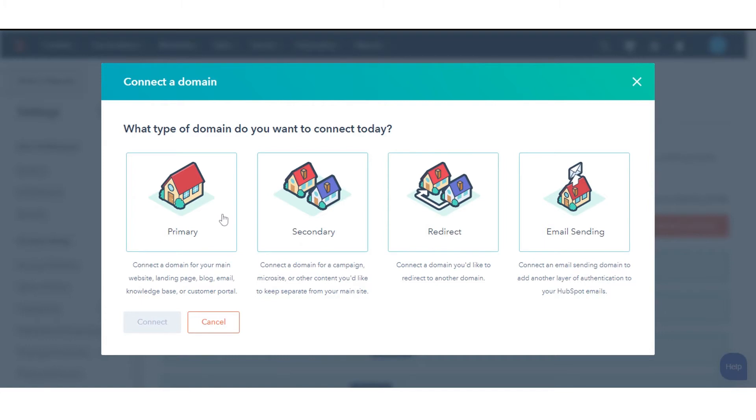Primary subdomain will be the default content host for the selected content types in HubSpot. Secondary subdomain can host HubSpot content but will not be set as the default for your content.